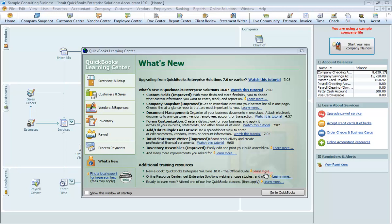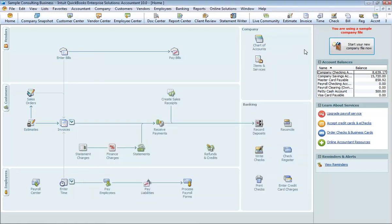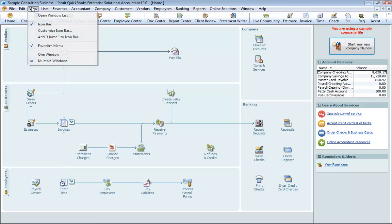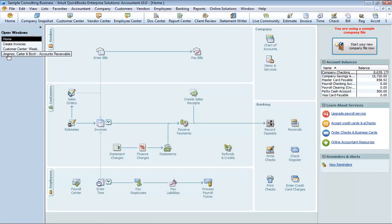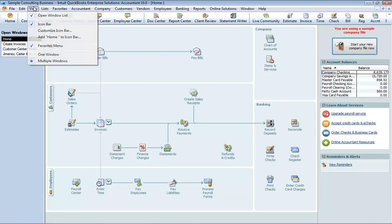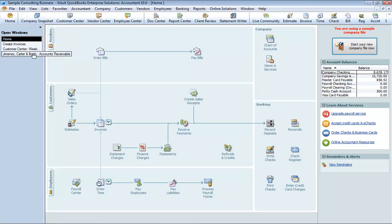To give you more time to work on the task at hand, QuickBooks displays one window at a time. When you open a window, it appears in front of other windows that you previously opened. The Open Window List keeps track of the windows that are open. To show or hide the Open Window List, choose View Open Window List. If the Open Window List is currently displayed, a check mark will appear next to Open Window List.